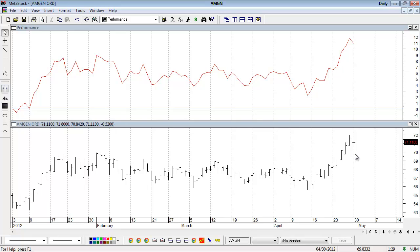Another useful feature is comparing this to other securities or an index. If you'd like to see how Amgen has performed compared to an index, we can load the performance of the index and compare the indicators against each other.